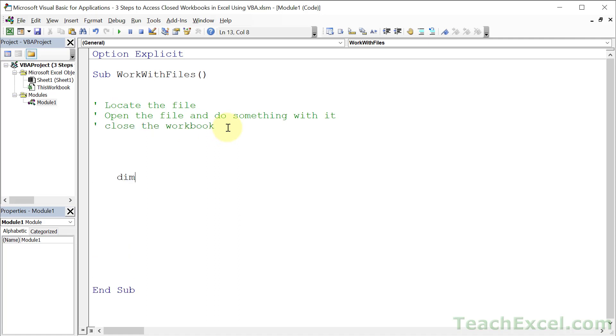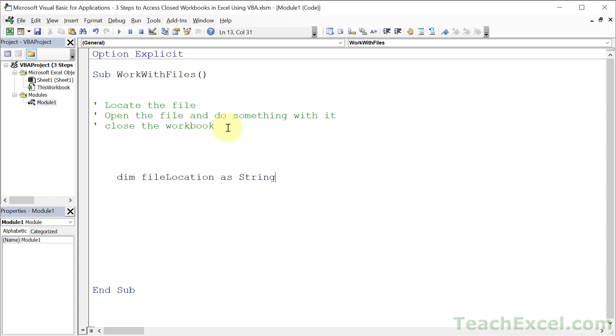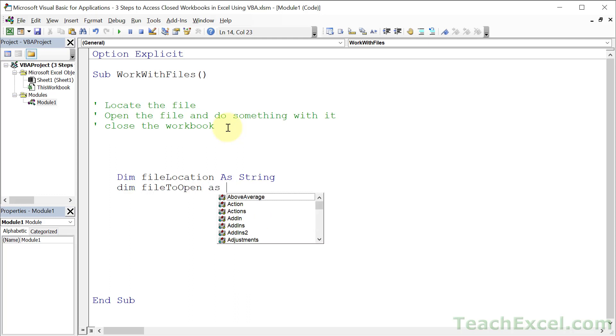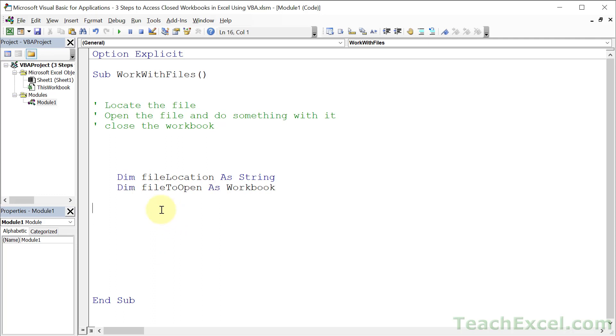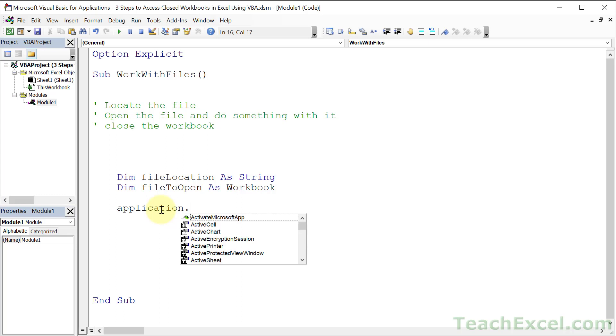Let's start off with some variables, just a couple. Let's go fileLocation As String—this is the file that we are going to open. And then fileToOpen As Workbook. It's going to make it so that we can very easily reference the workbook after we have opened it, and remember you do have to open it in order to work with it.